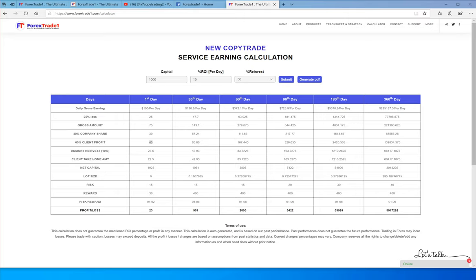The net profit on the first day is $23, since the client has taken home $22.50. On the 30th day, he will have taken $951; on the 60th day, $2,805; and on the 90th day, $6,422. This is how the basic calculation works. If you have any questions regarding this copy trade calculator, feel free to ask us on our Telegram channel. Thank you.